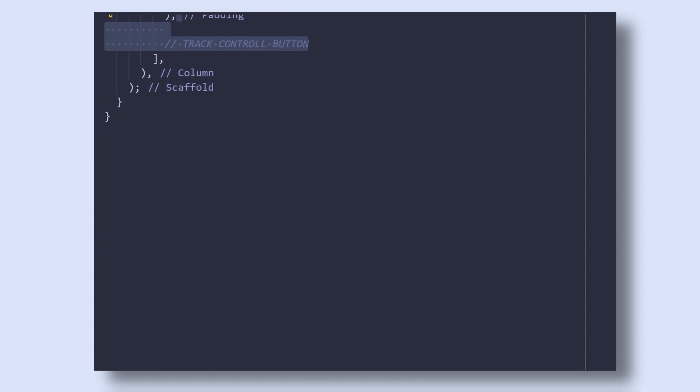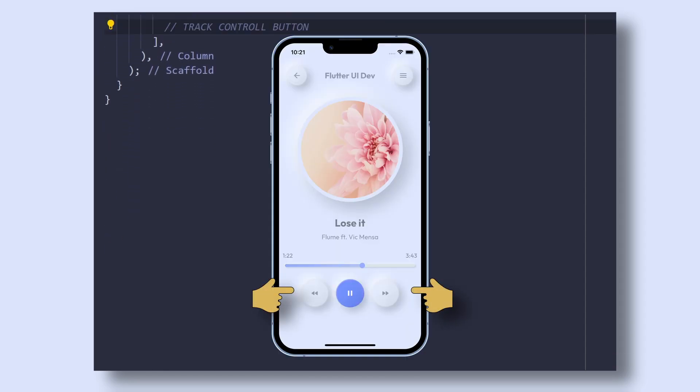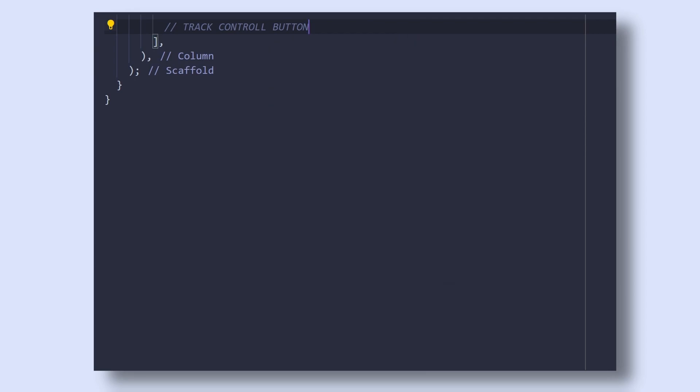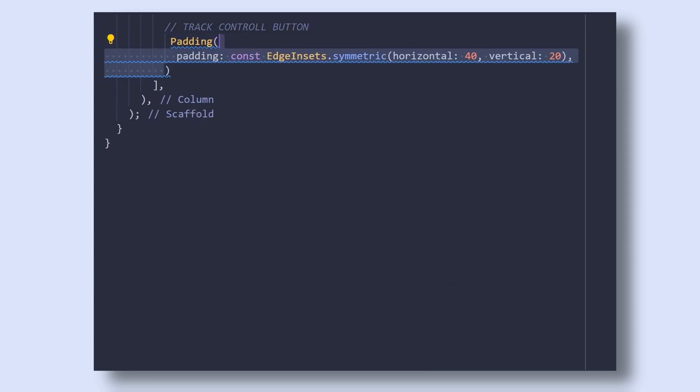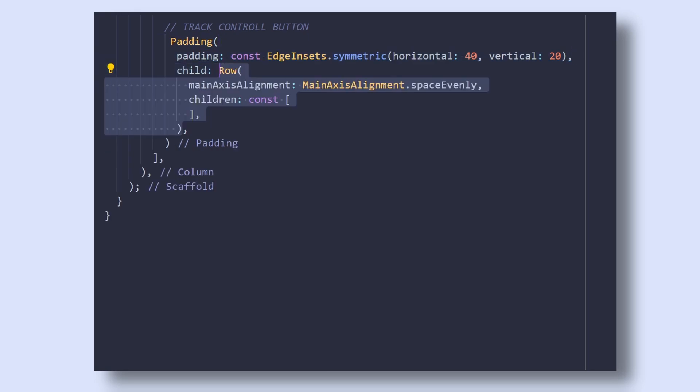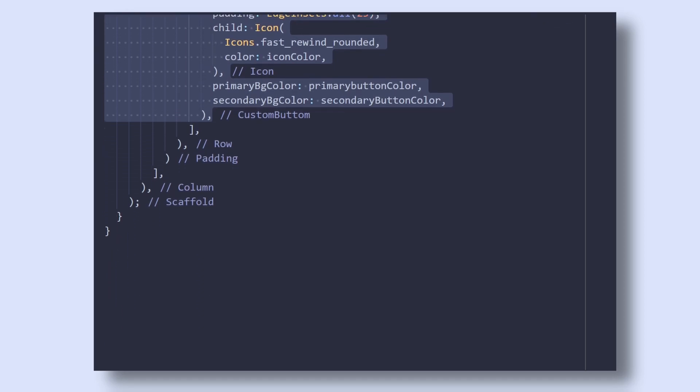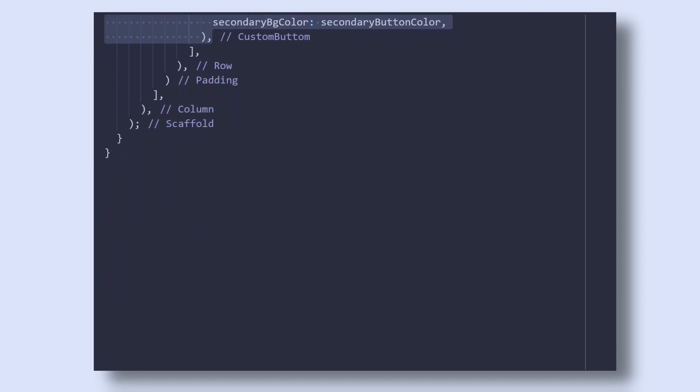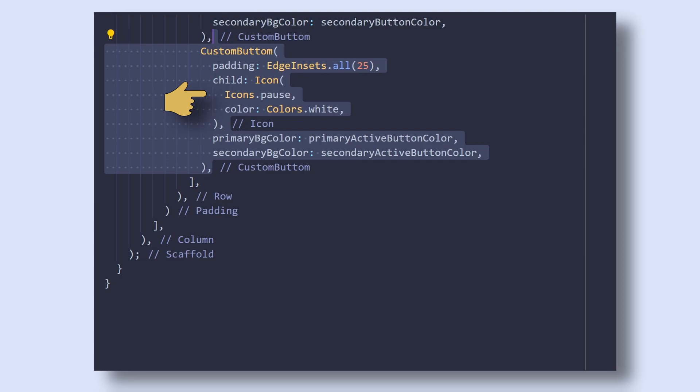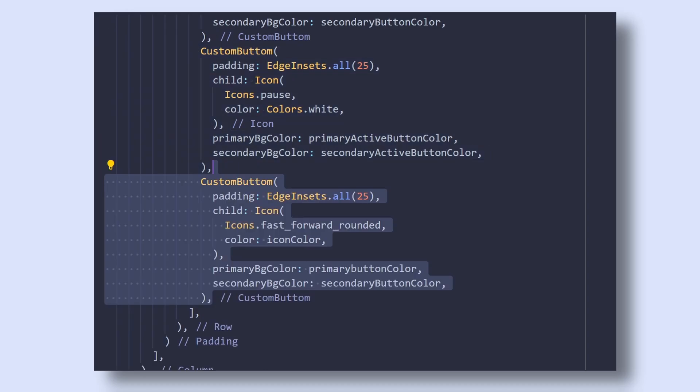And lastly, we have the track control buttons which are simply three custom buttons spaced horizontally. So add a padding widget with a horizontal padding of 40 and a vertical padding of 20 pixels. Then give it a row widget with a main axis alignment of space evenly. Then add our custom button with a padding of 25 pixels and a fast rewind icon. Below it, add another custom button with a pause icon with the primary and secondary background color of an active button color. And lastly, add the similar custom button as the first one with a fast forward icon.